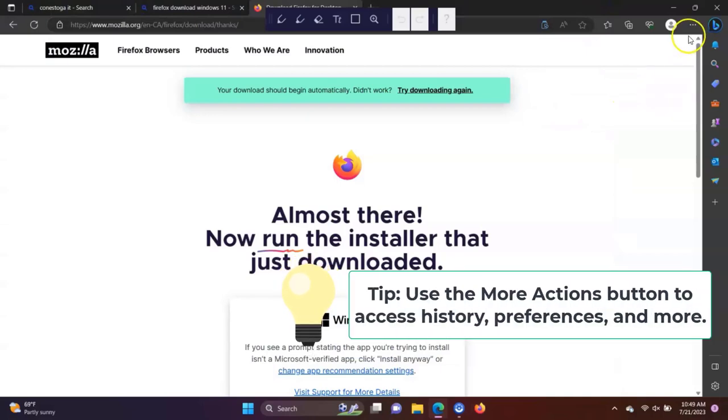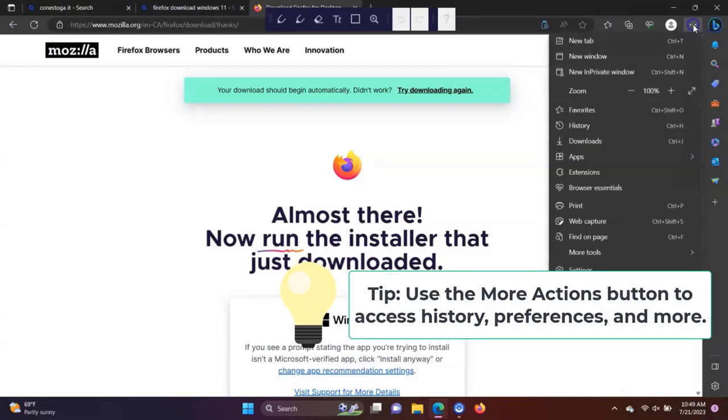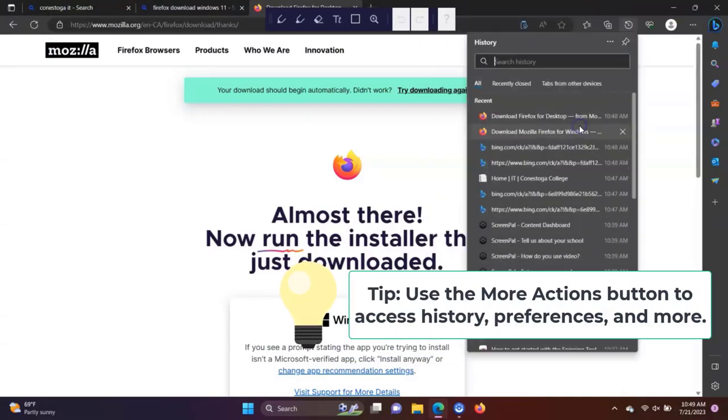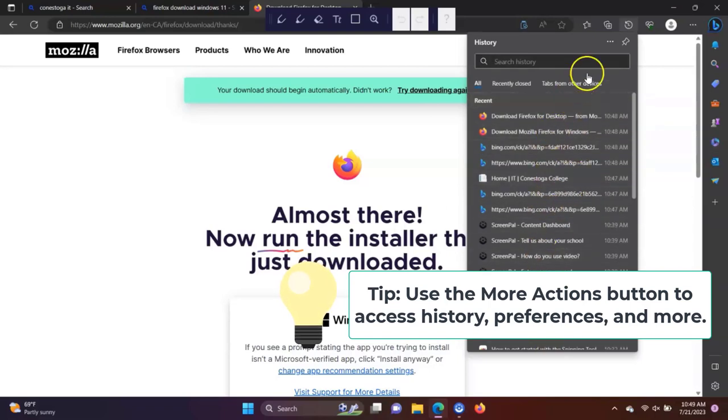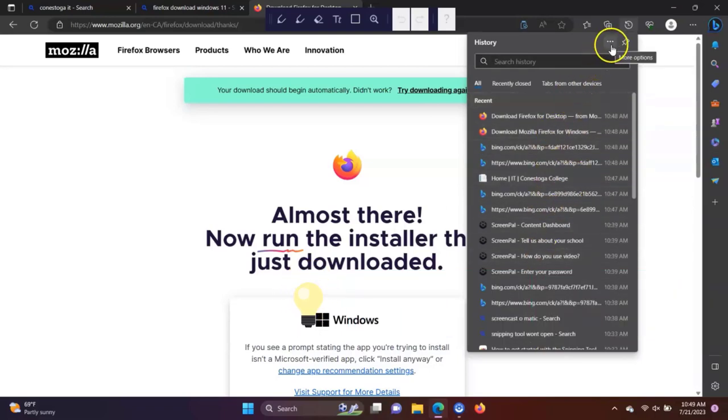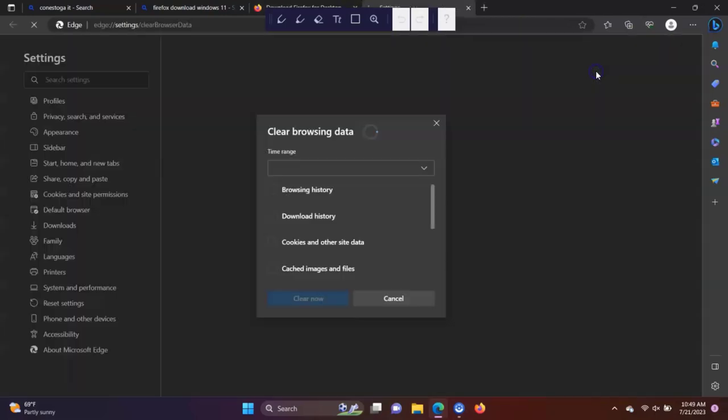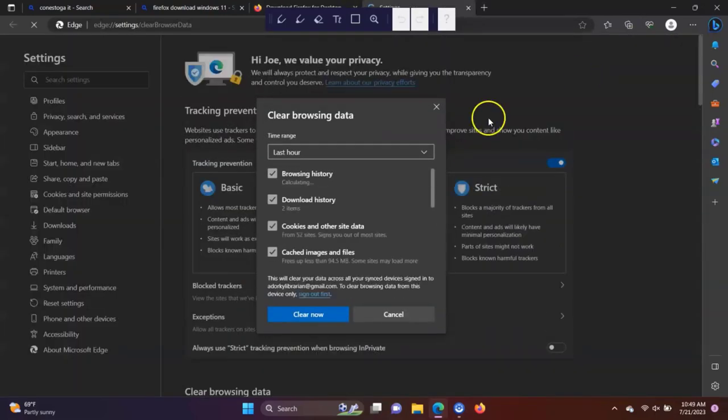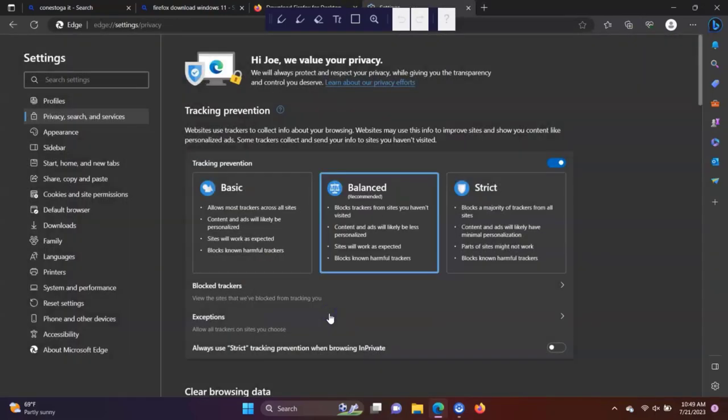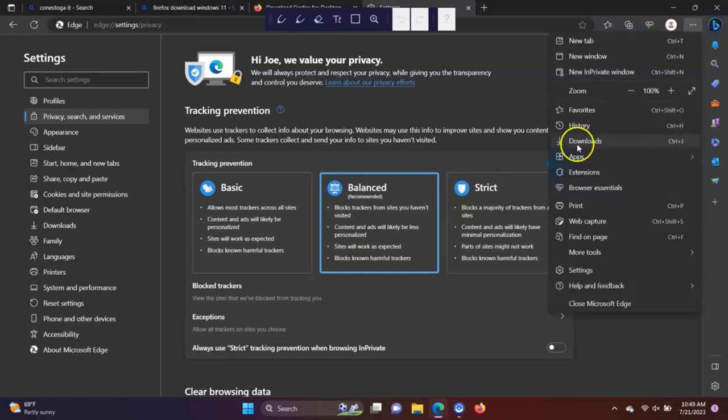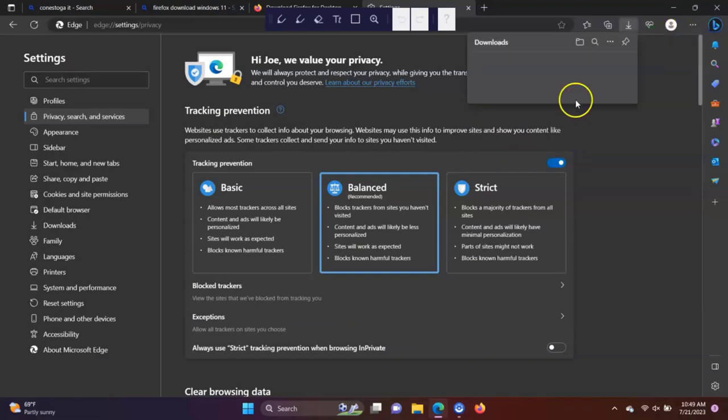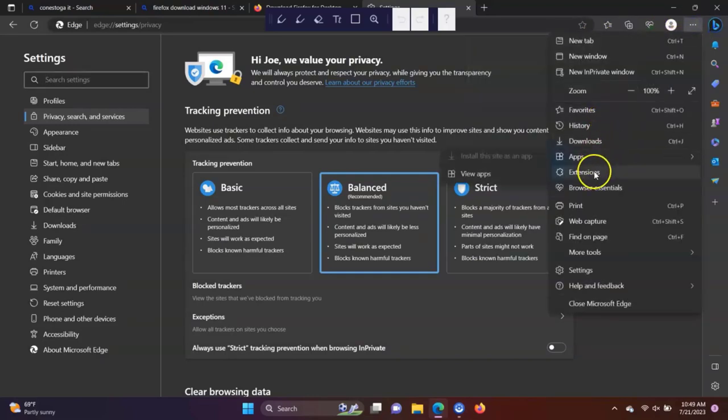One other browser tip is using the More Actions button. Here in Microsoft Edge, the three dots button is located in the top right corner of the browser window. From here, you can access your browser history, downloaded files, set up privacy settings, and change your preferences to customize how your browser works best for you.